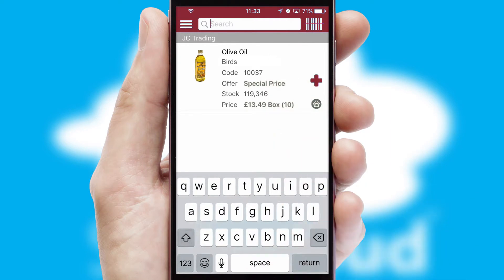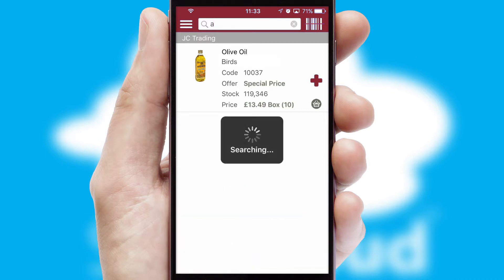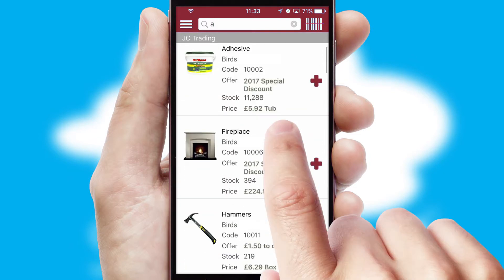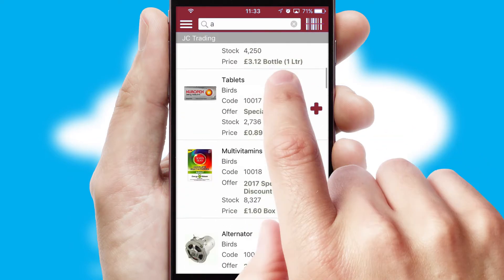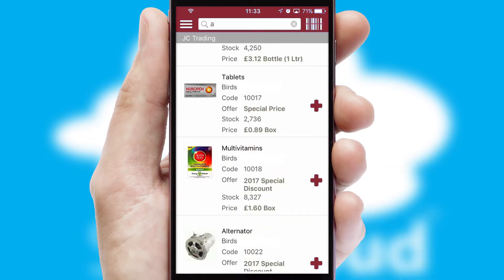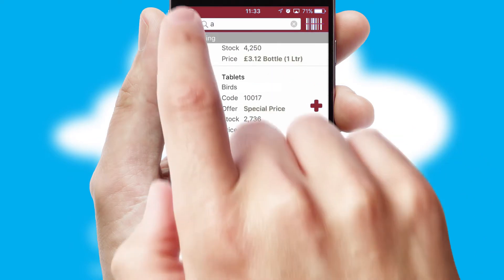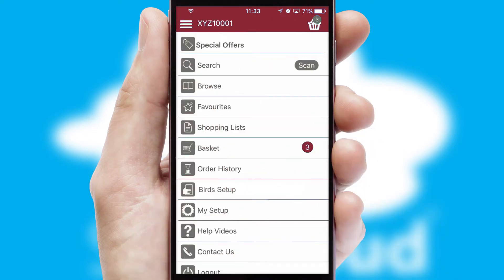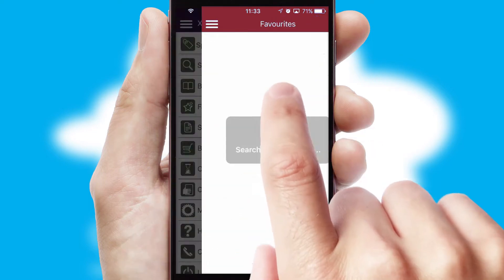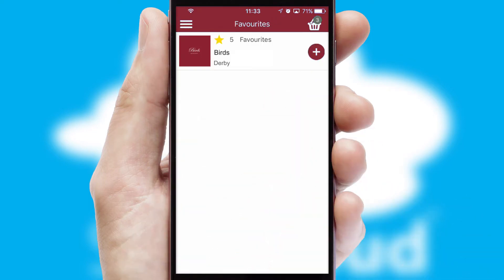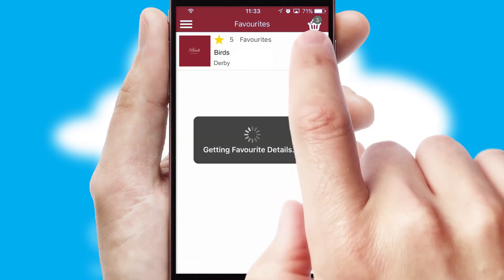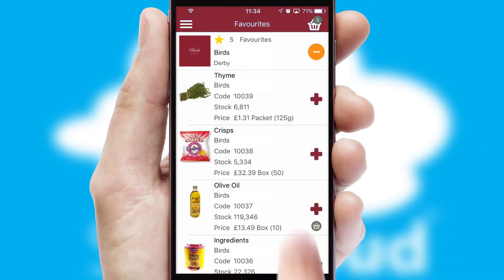You can also search for products by name, code or other key search words. Re-ordering regular items is quick and simple as you can maintain your own list of favorite products.